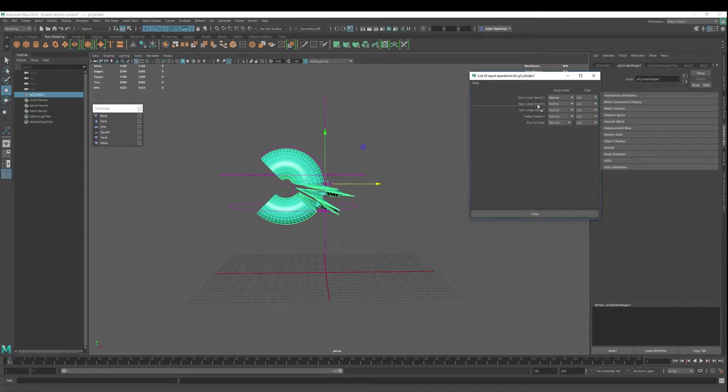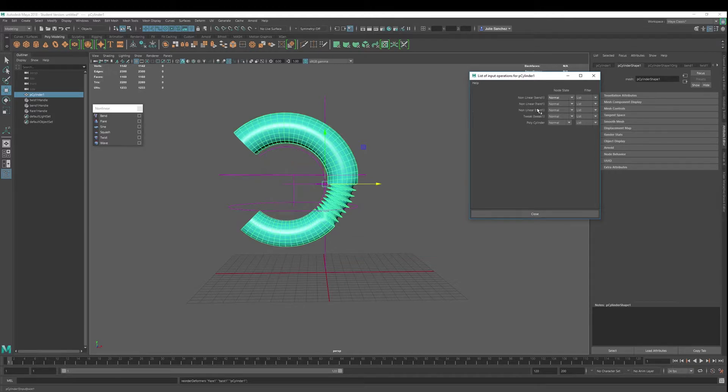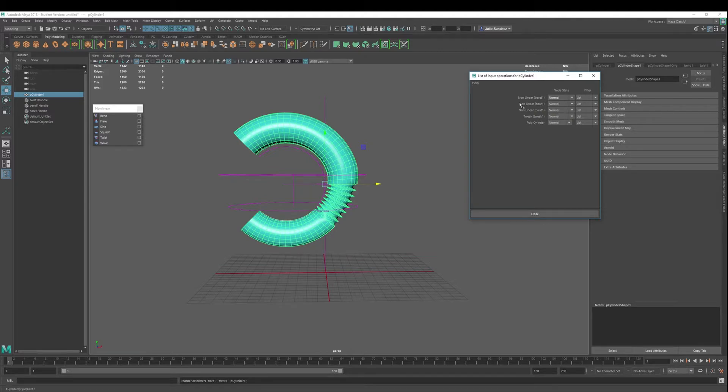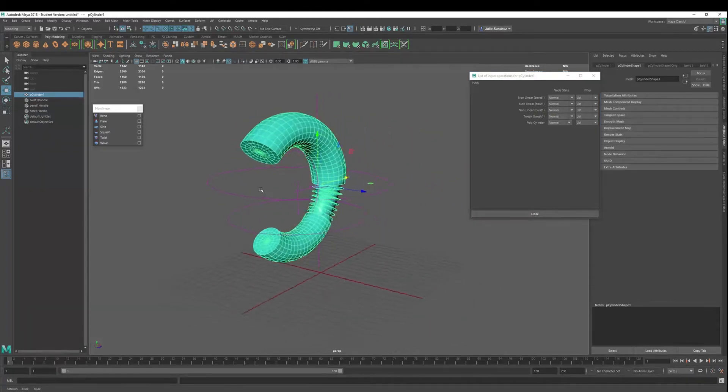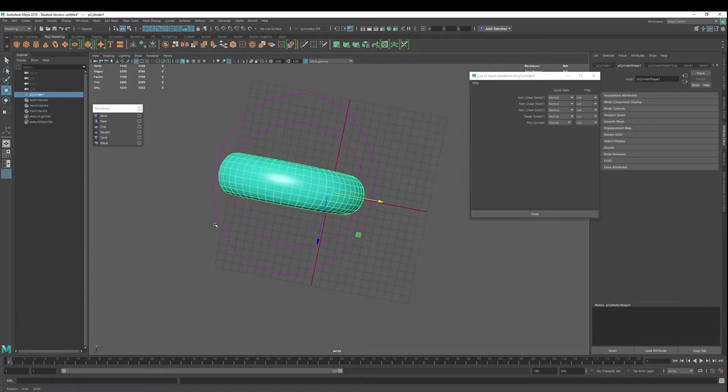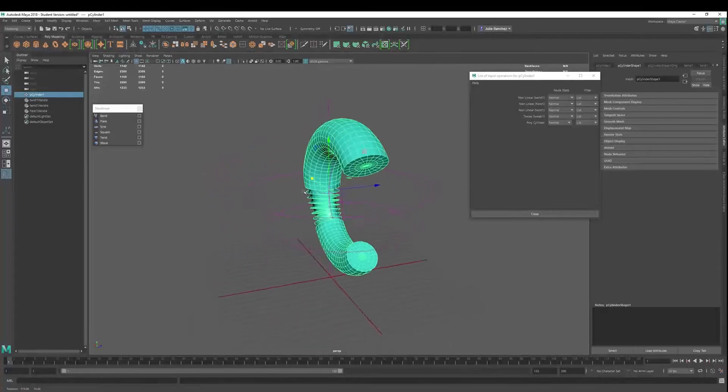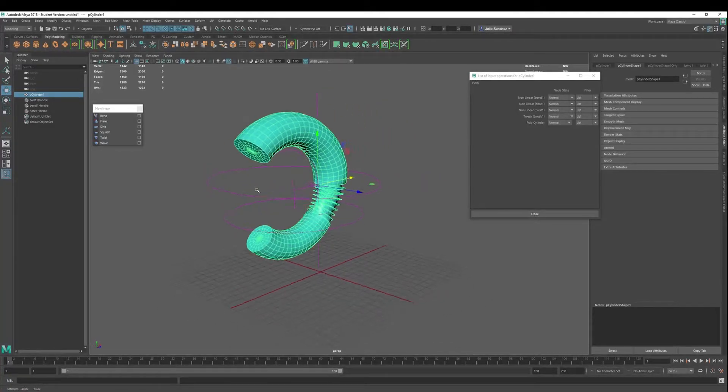So sometimes that can be a good thing. Sometimes not so much. So twist, that's twist, flare, bend. So it looks a little bit different. It's almost like the flare didn't even matter, right?